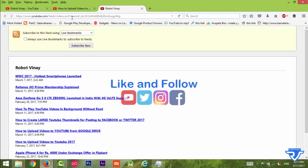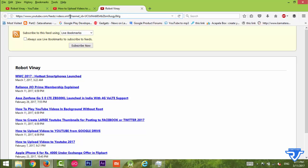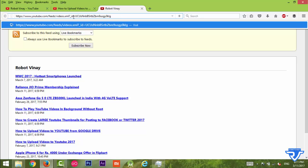We have to change just a little thing in our previous channel RSS feed. Use the same URL, and in the end just change channel_id to playlist_id.